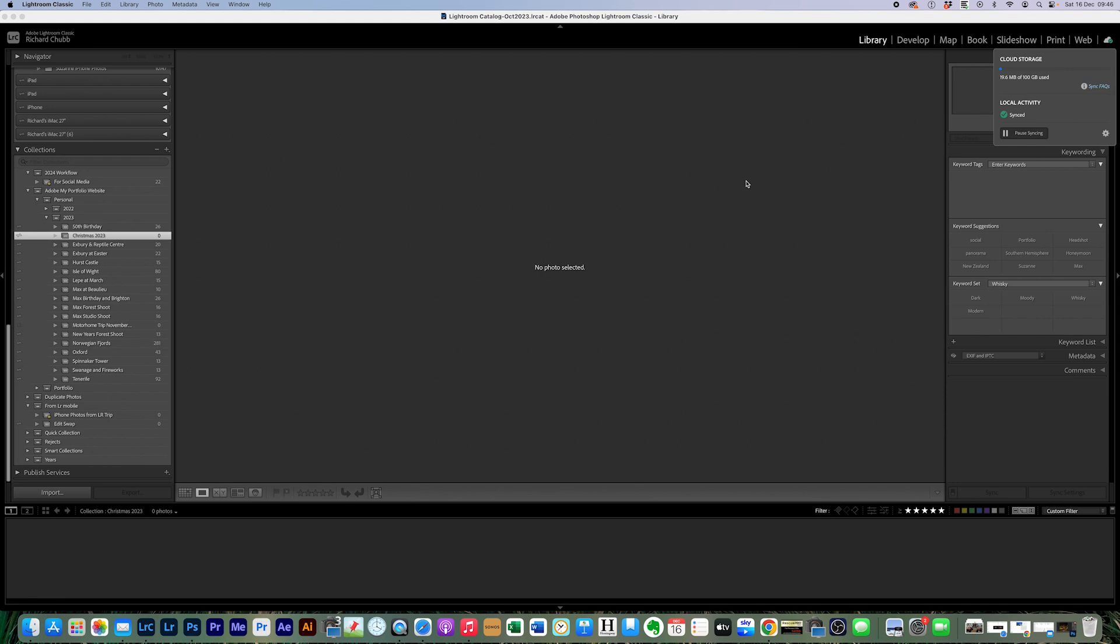That is the best way I've found to resync or to make sure that your collections resync with the cloud if for some reason you've lost these little icons down the left hand side. So there we go, told you it'd be quick.